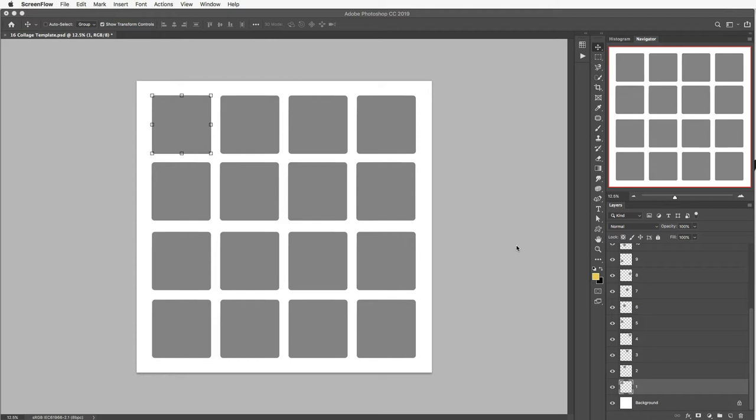Now in this video I'm going to show you how you can add images to a Photoshop collage template. Now I'm using one that I've created but this will work the same regardless of whether you've purchased one or you got one free from the web. This all works in the same way so it'll look like a different collage from mine probably but that's absolutely fine.